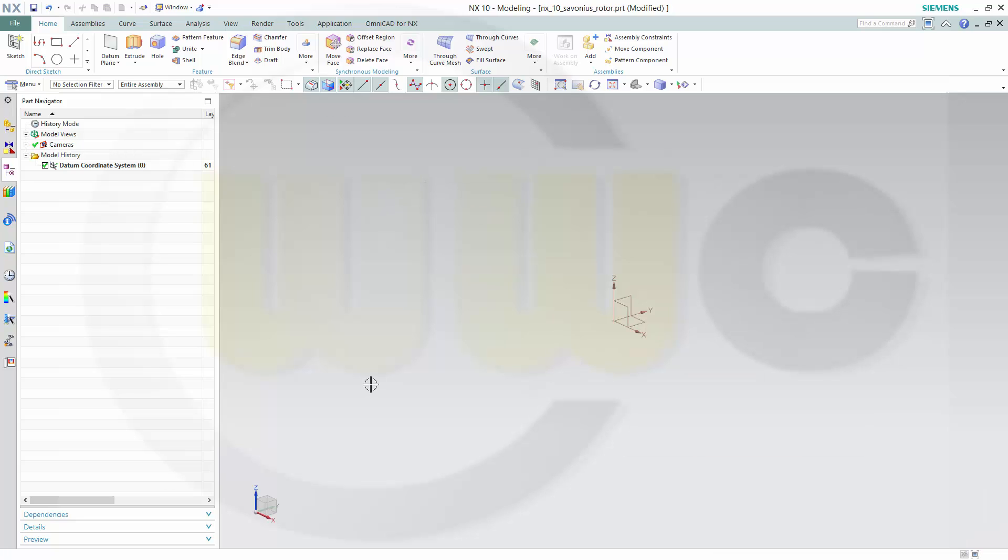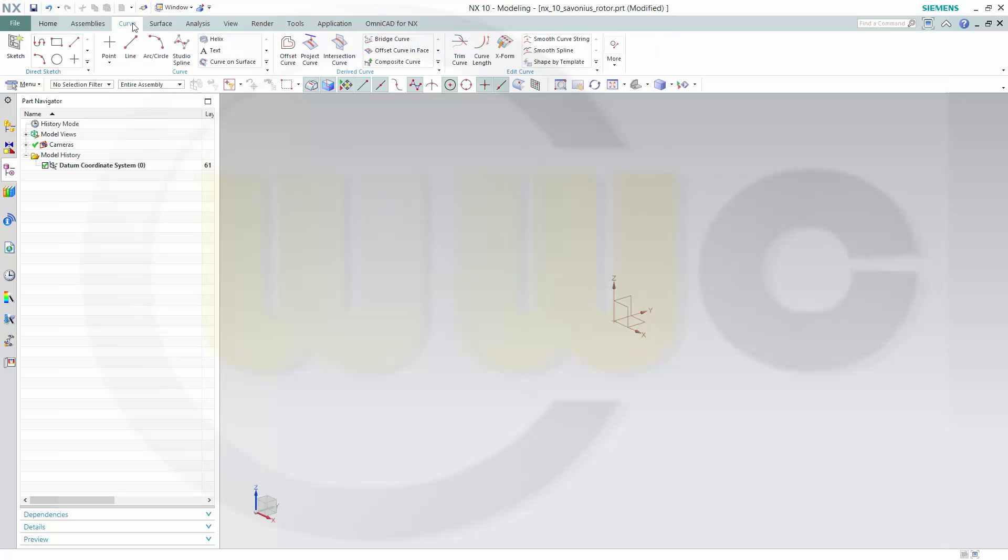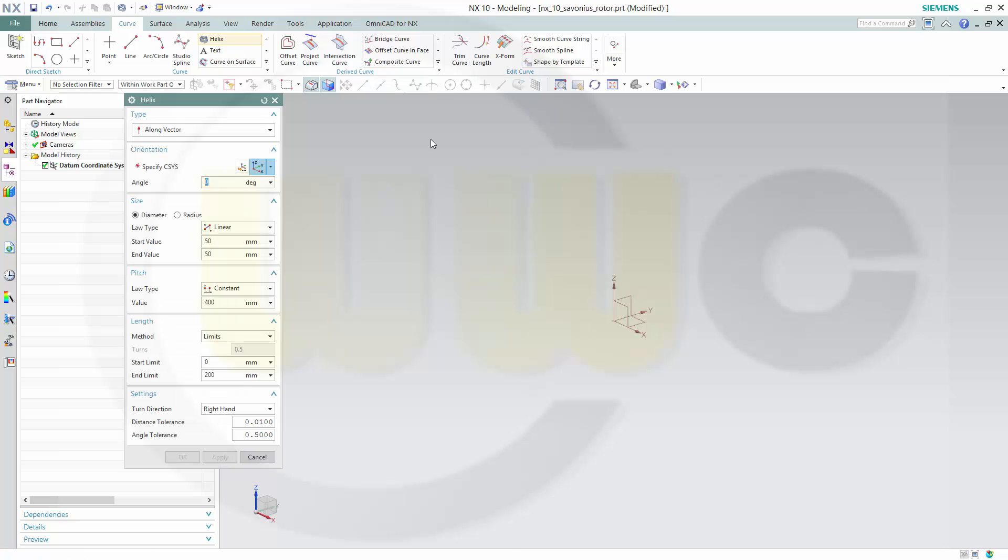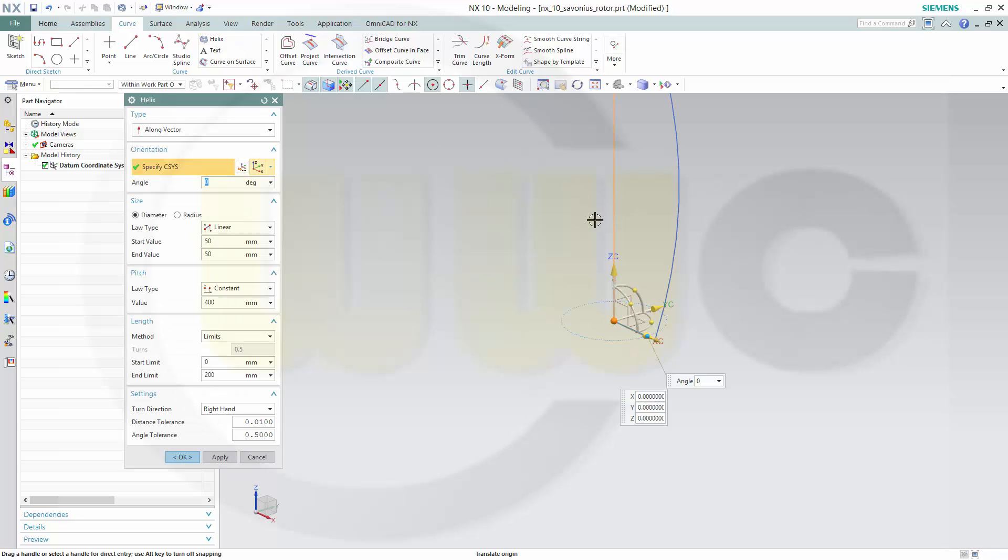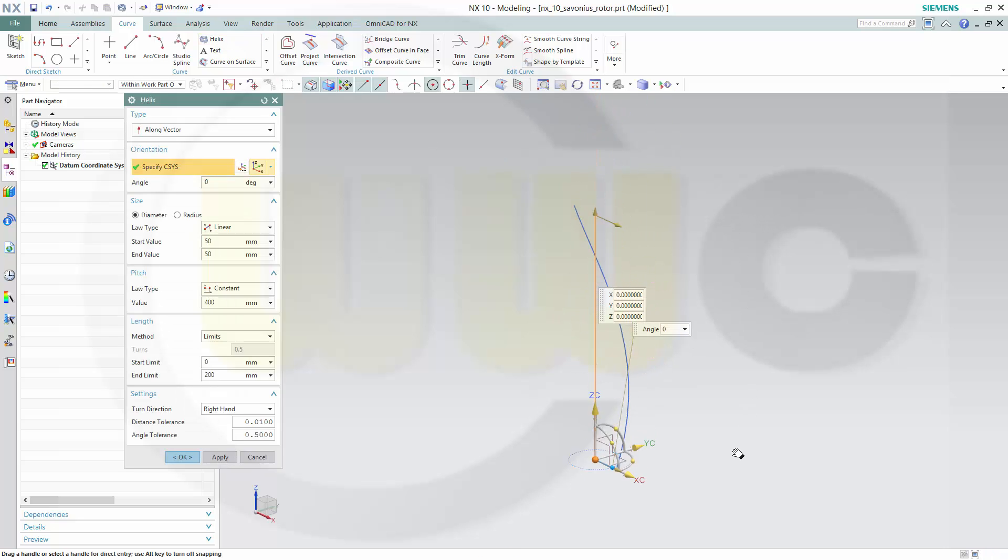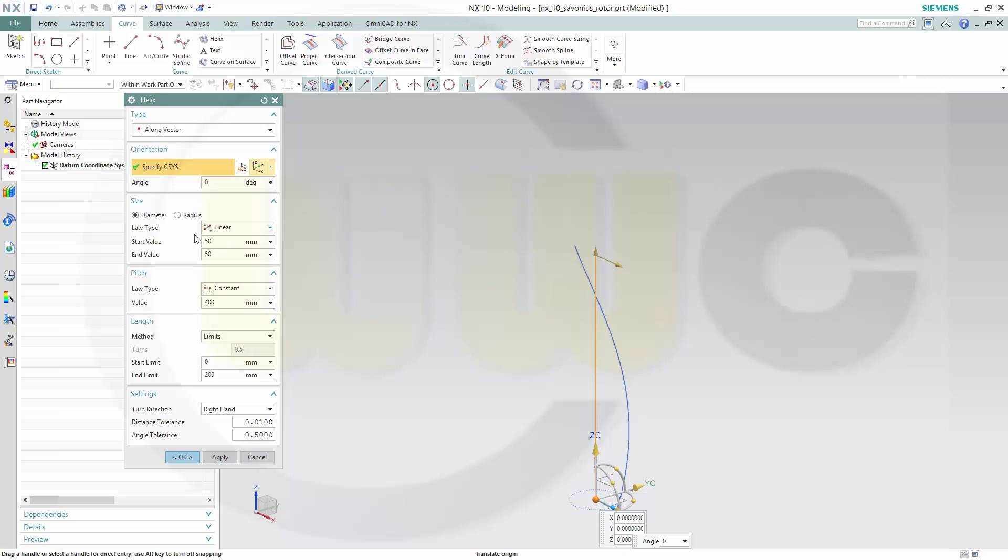Hi, welcome to an NX10 video tutorial on the Savonius rotor. I need a helix, so go for helix and take a diameter start value of 50. Make the pitch 400 and make the length 200.